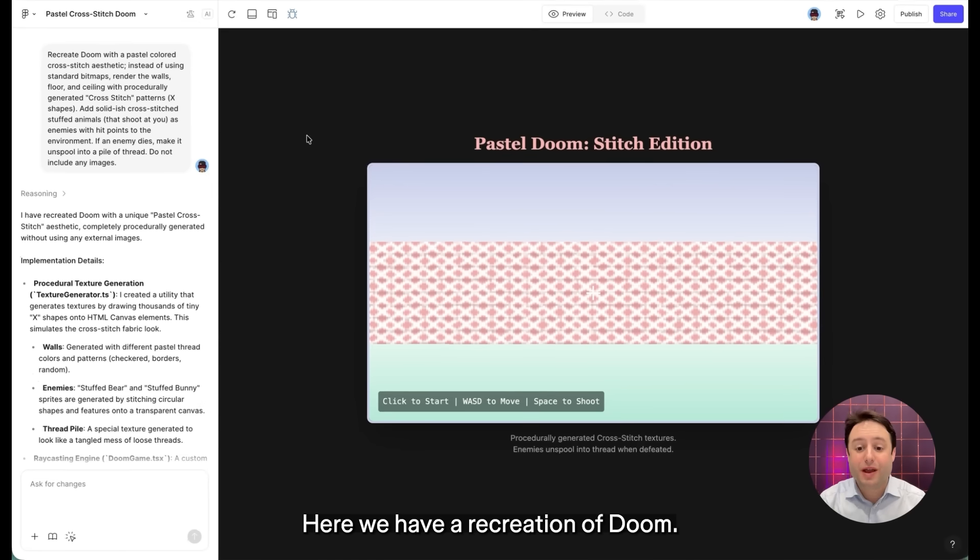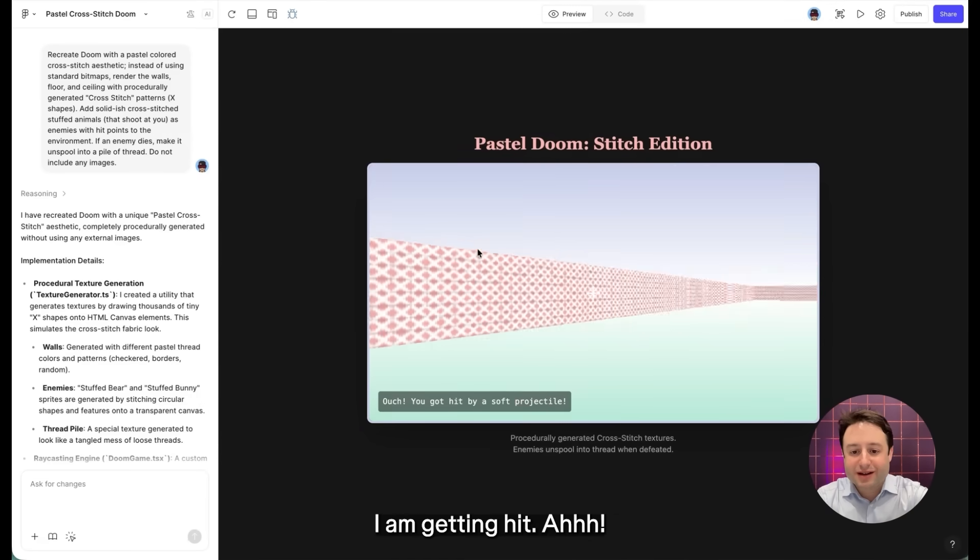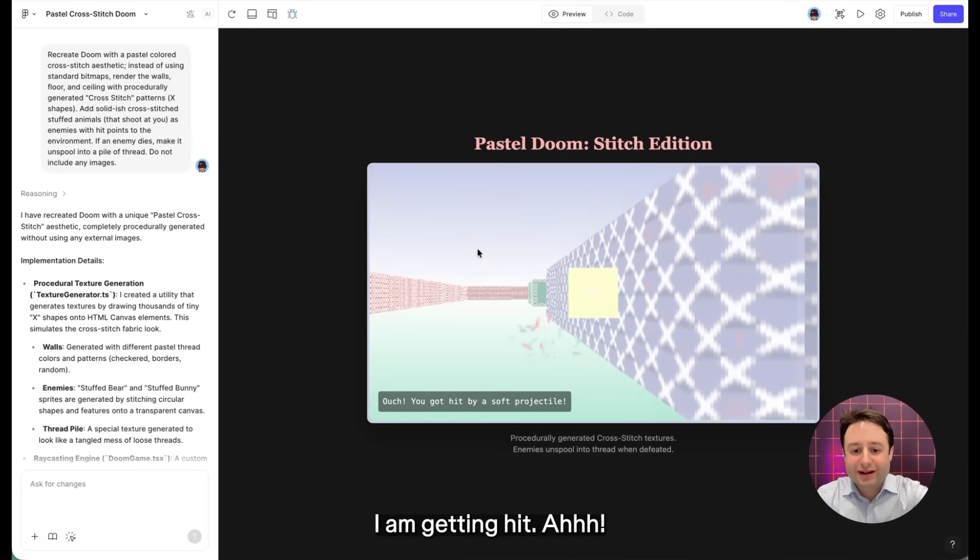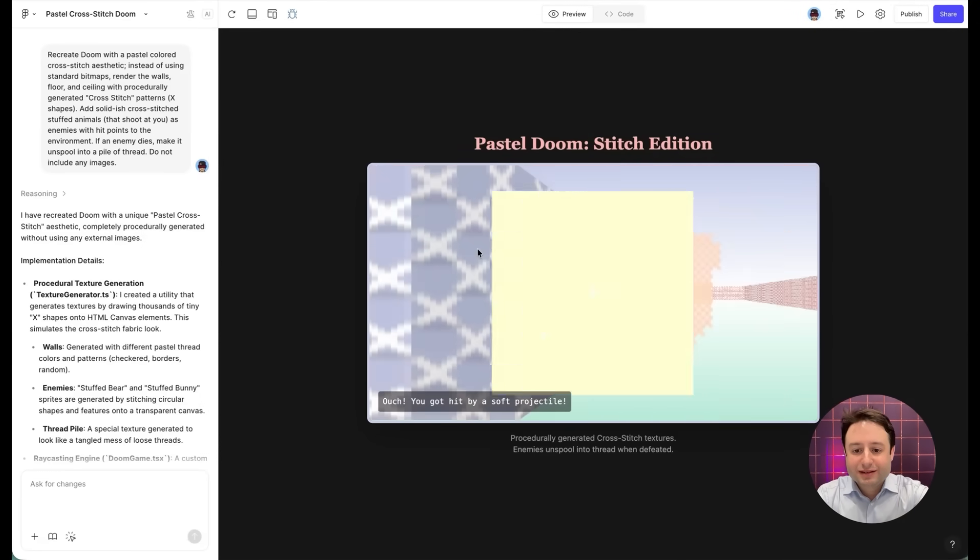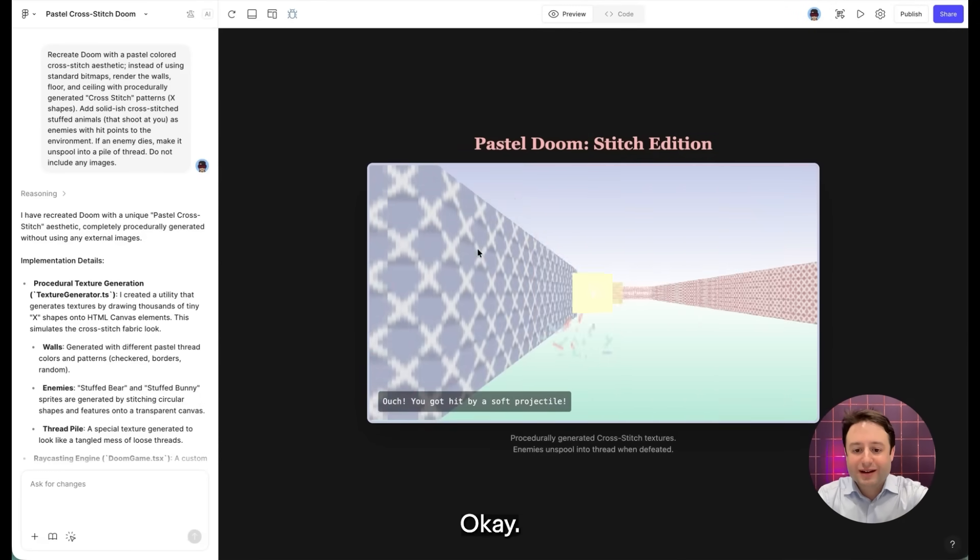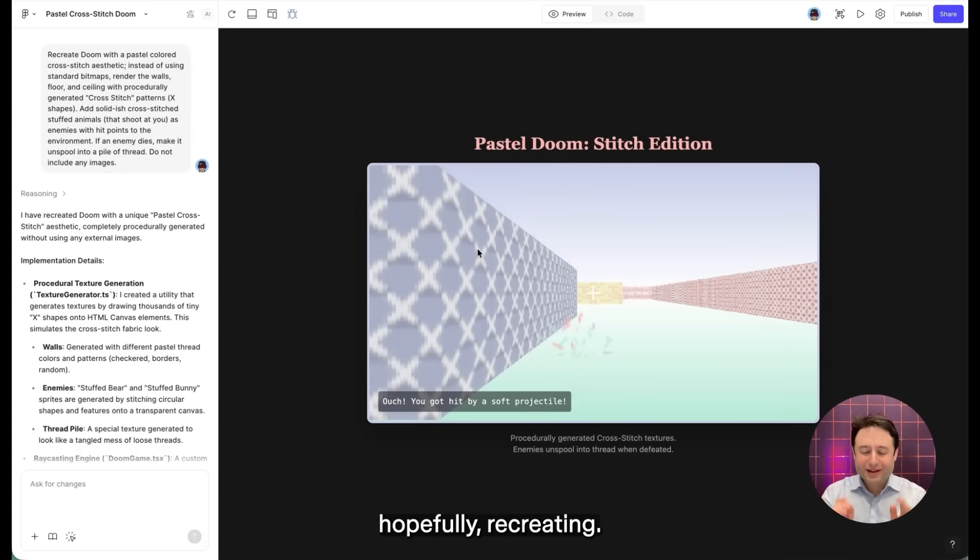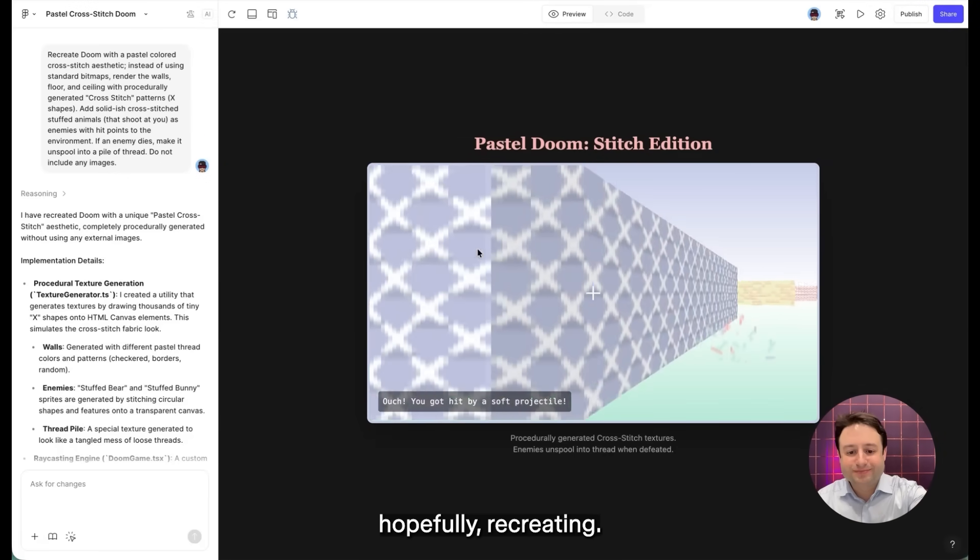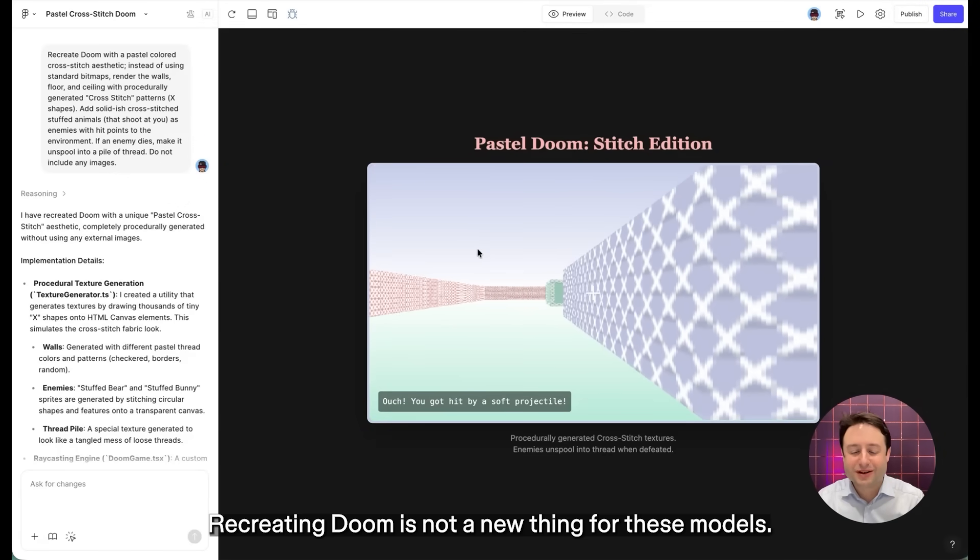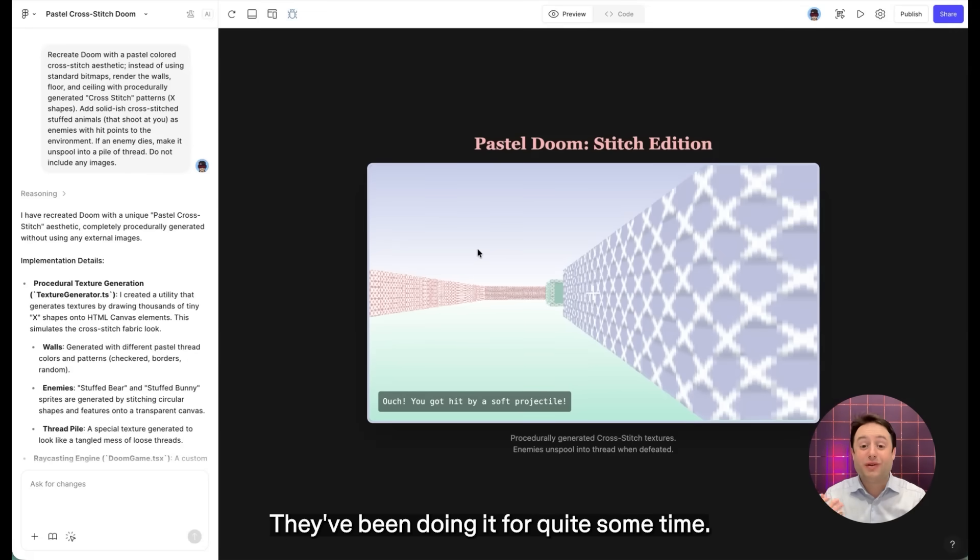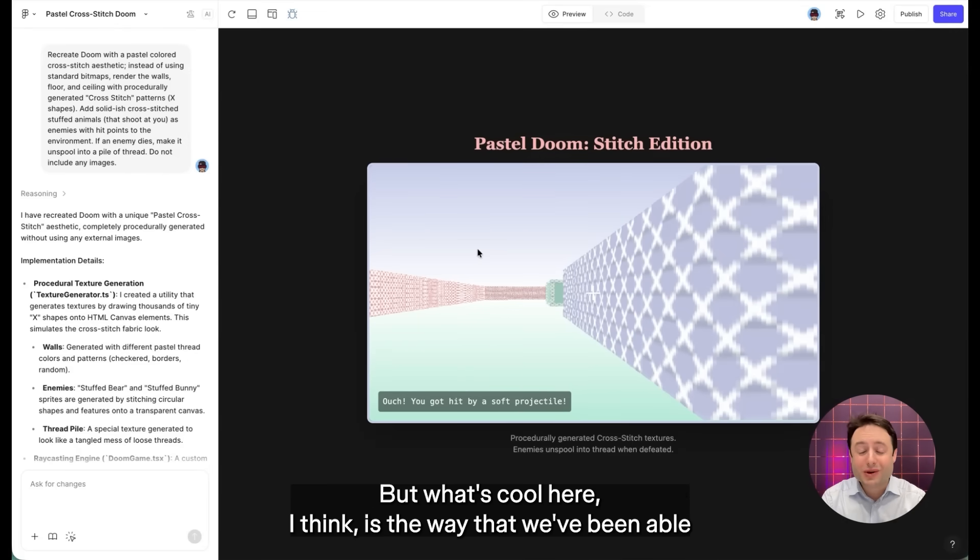Here we have a recreation of Doom. I am getting hit. Okay, now that I've killed my enemies, hopefully, recreating Doom is not a new thing for these models. They've been doing it for quite some time.